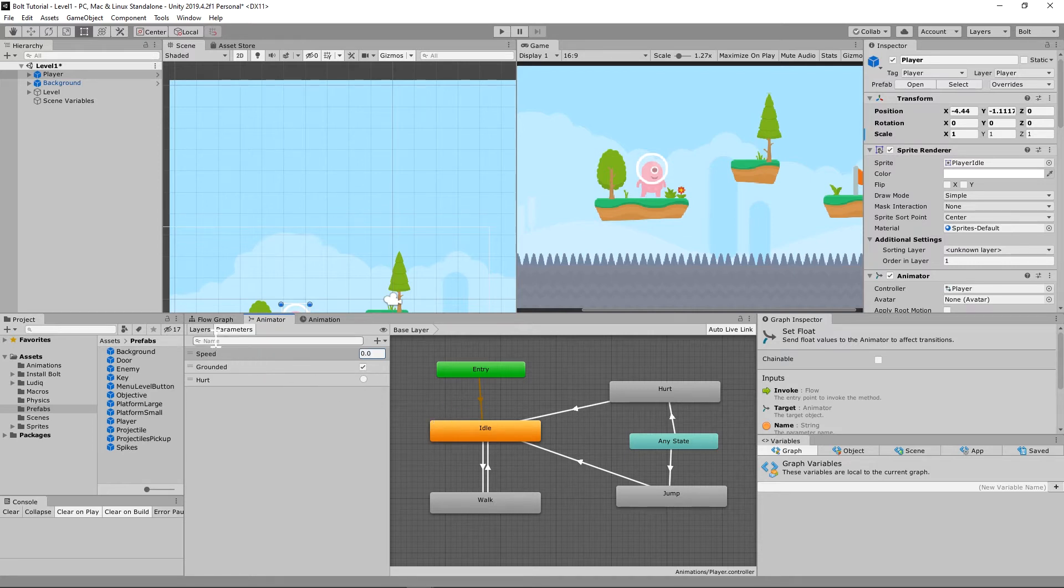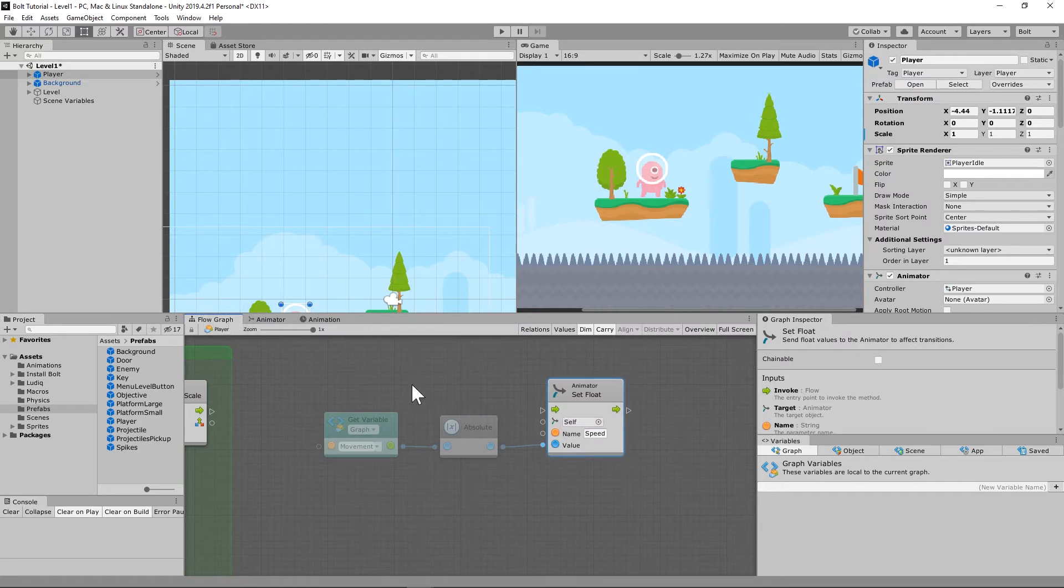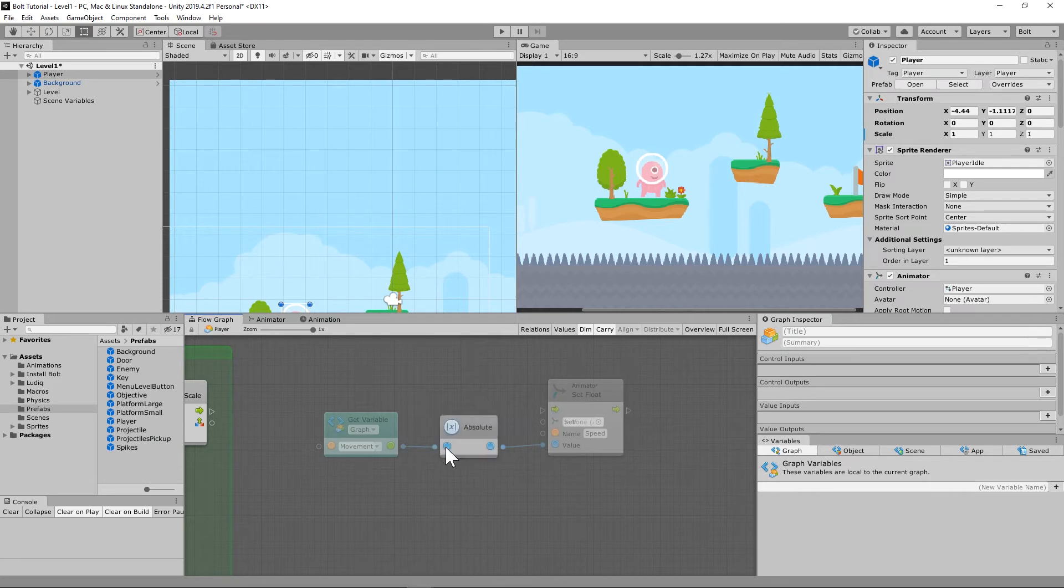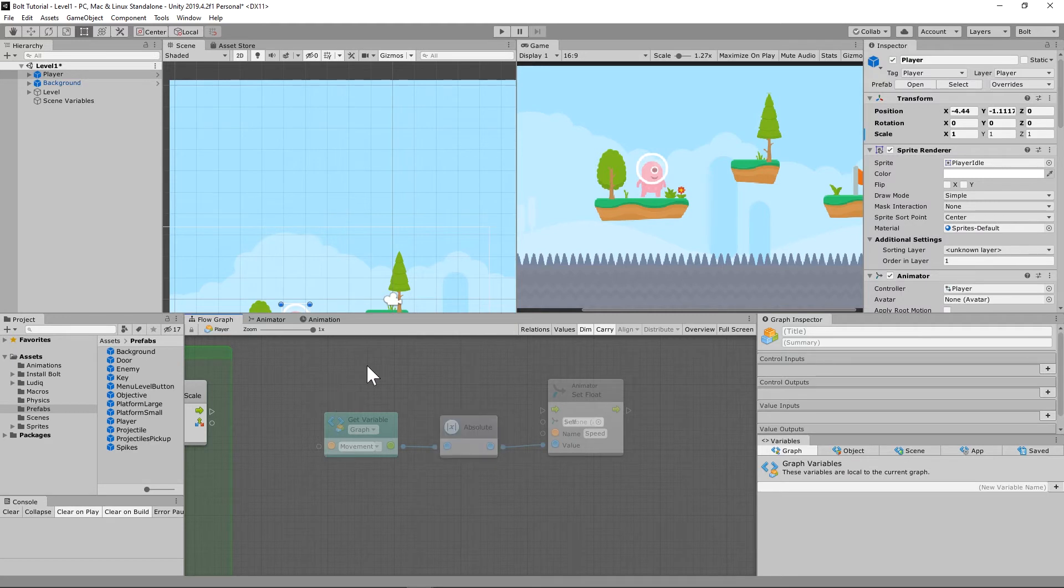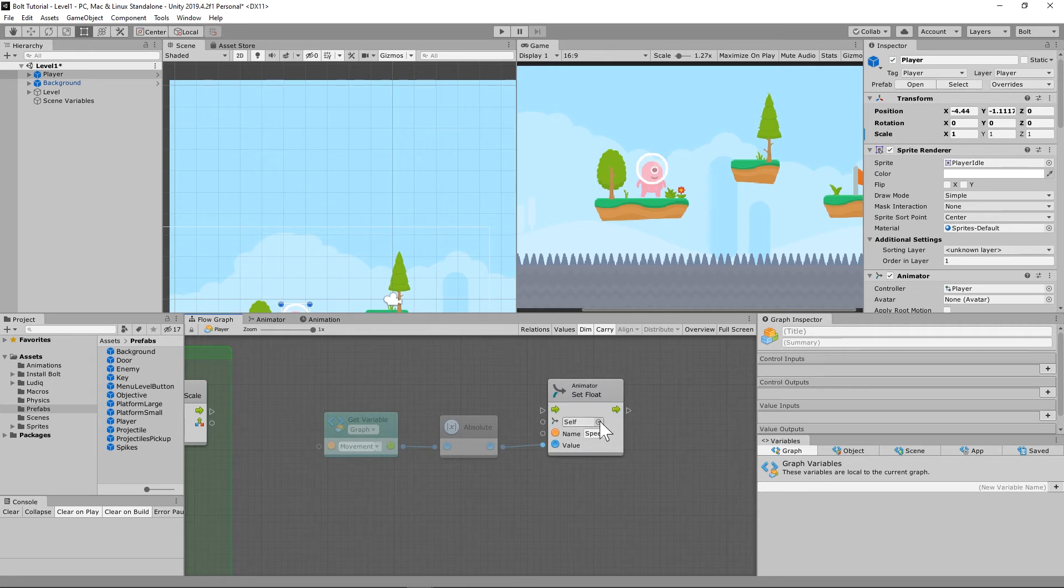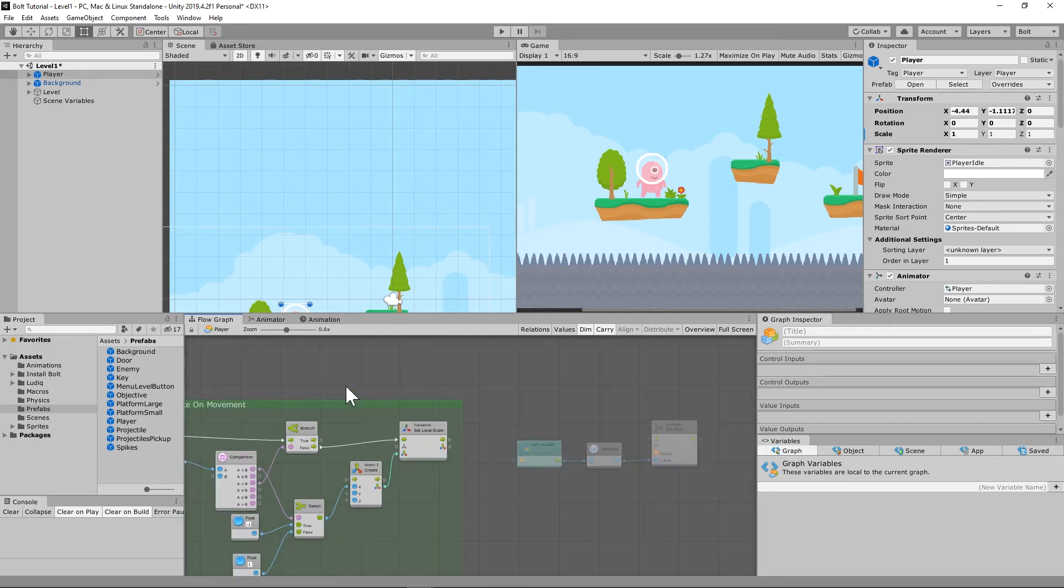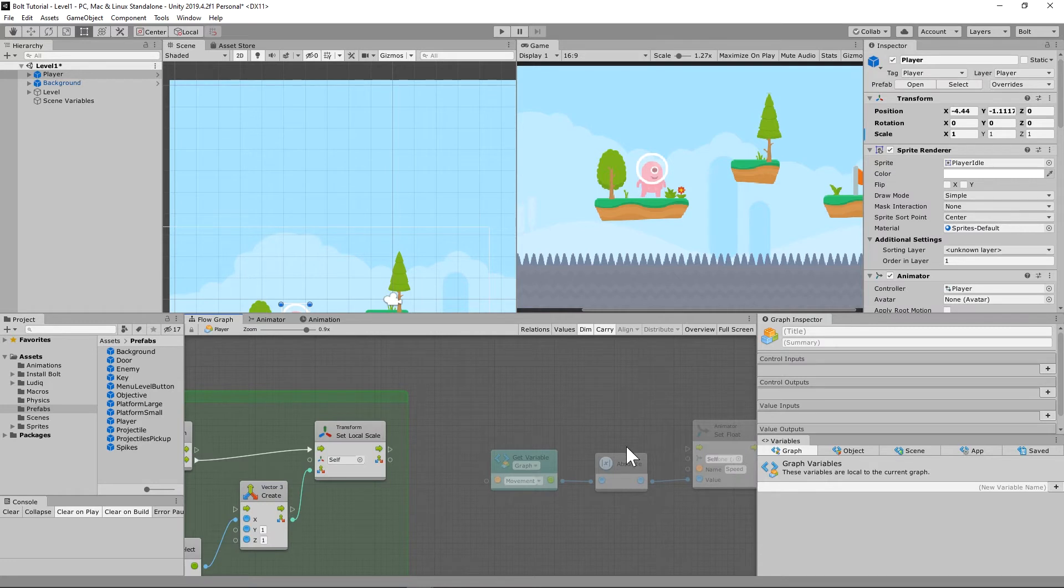What this is doing is saying whenever you get our movement, go into the absolute value of that. So if it's moving left or moving right, that doesn't matter. I just need you to animate because we're already taking care of the flip left and right. I just need you to animate. We'll take care of the flipping of the sprite over here. I just need you to work the animator.